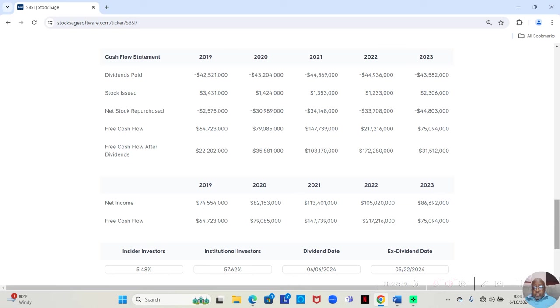In 2022, they sold $1,233,000 worth. They bought back $33,708,000 worth.